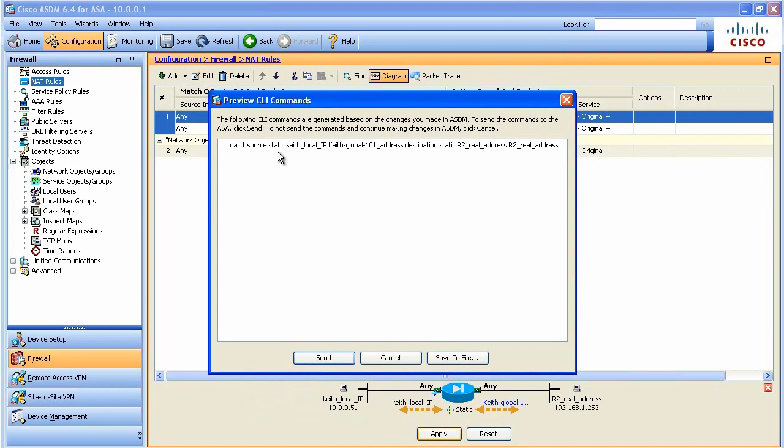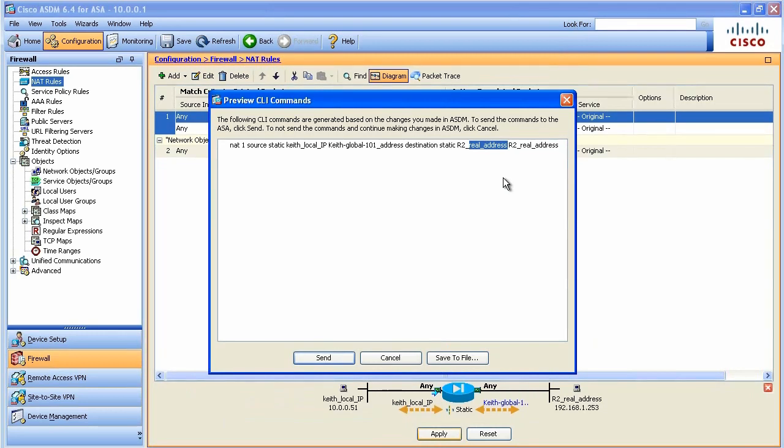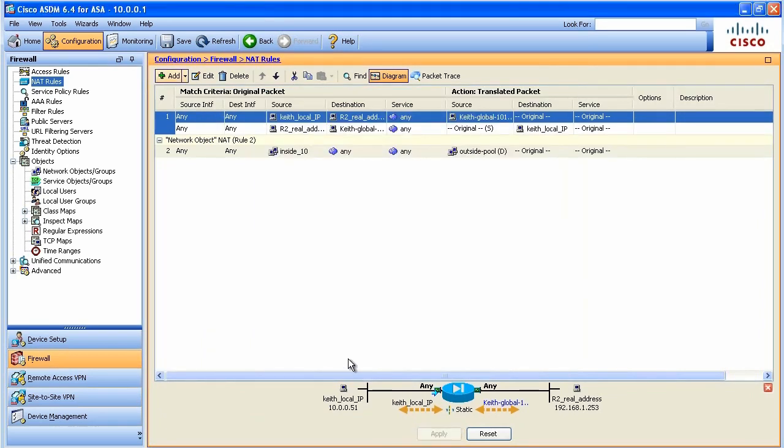This is saying that if traffic is coming from Keith, his local IP address, go ahead and translate it to the global address if the destination is the IP address of R2. And we're not doing destination NAT, I'm not changing the destination of the IP packet, just the source based on a set of conditions. This is called manual NAT. So we'll click on send and take a look at where it put it.